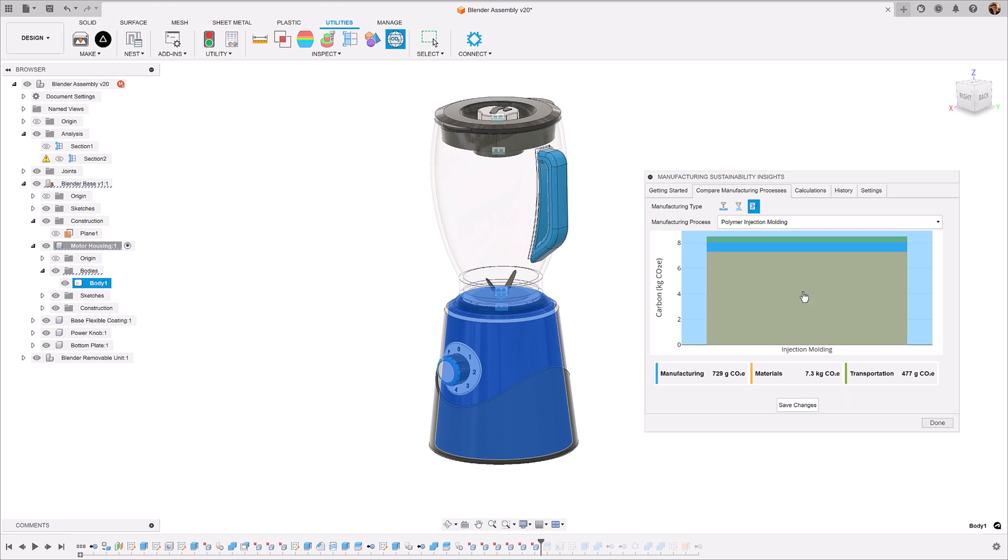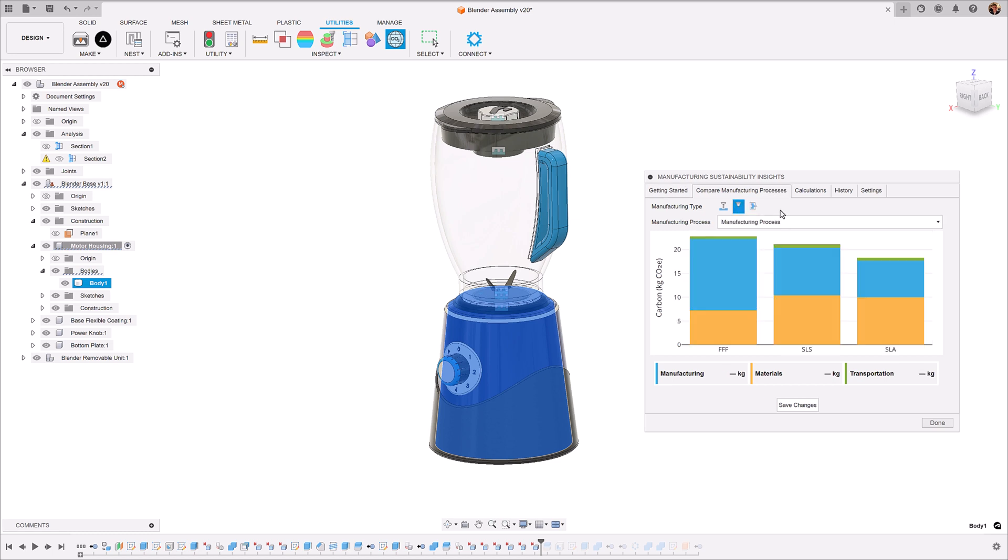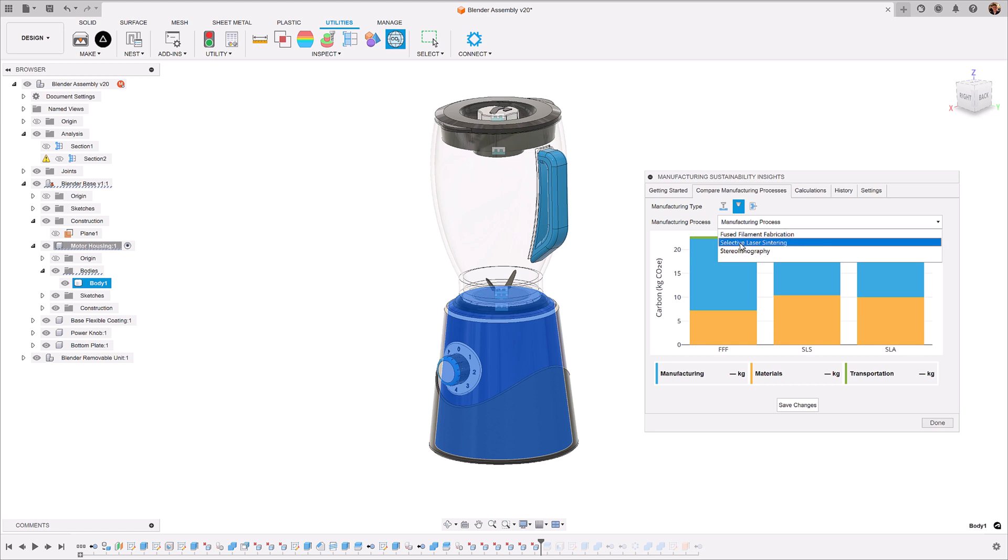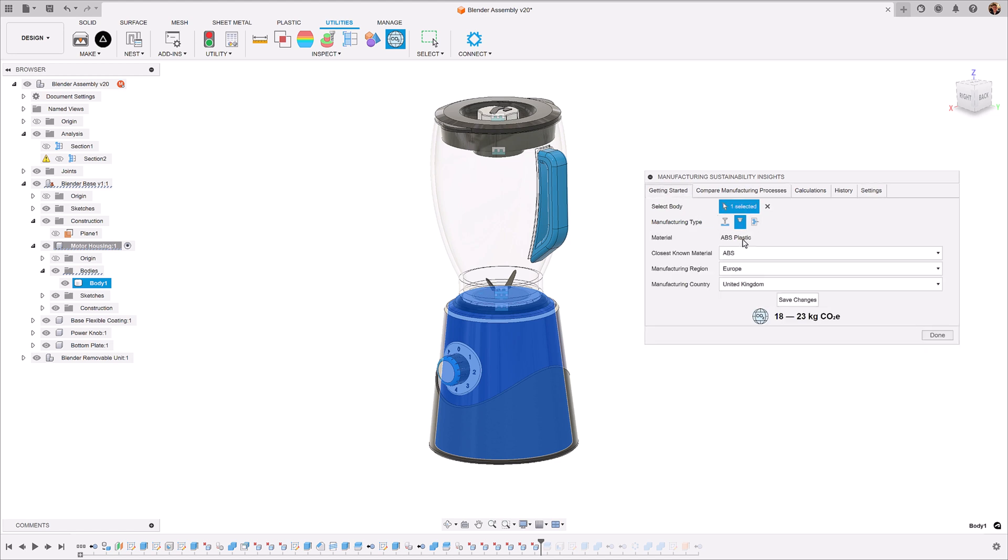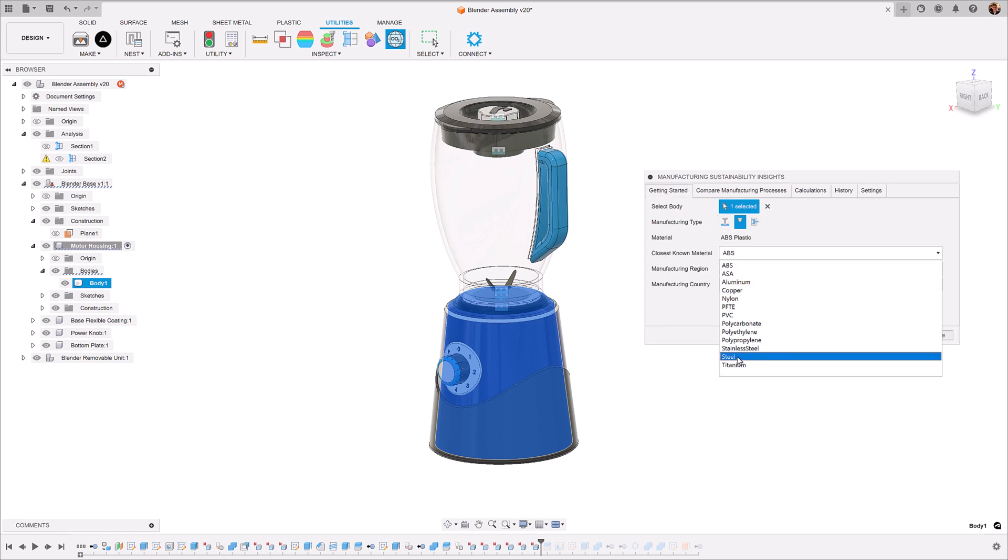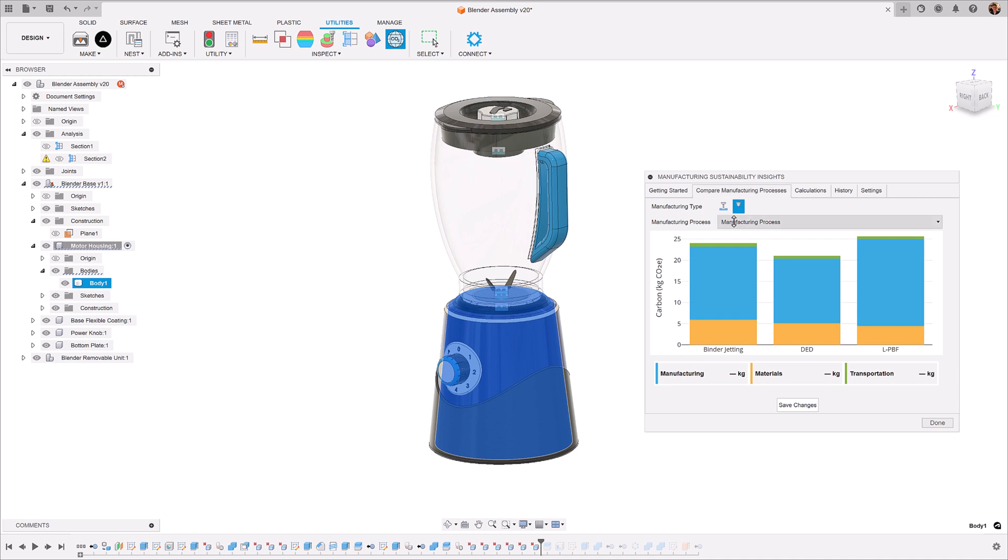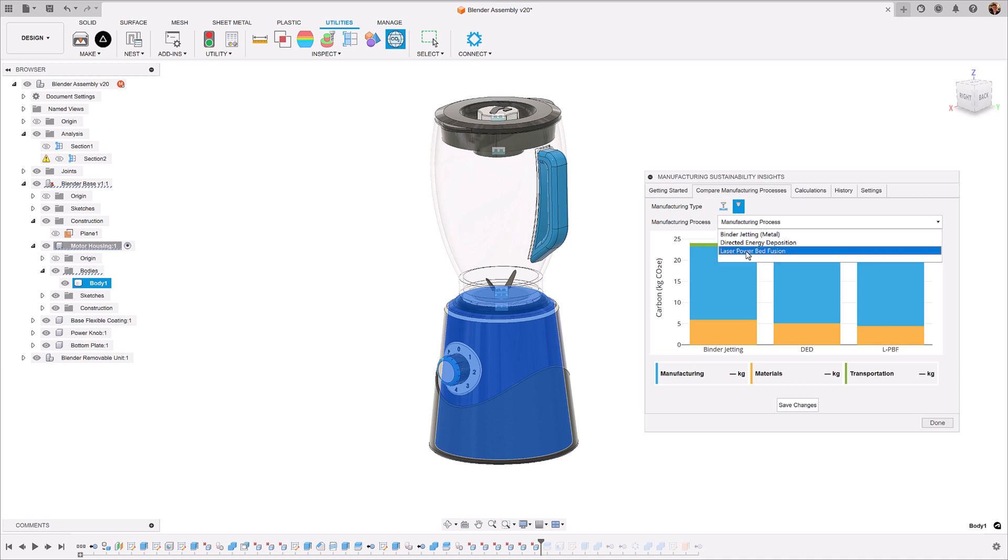From a manufacturing type, we have injection molding. We also have additive processes such as fused filament fabrication, selective laser sintering, stereo lithography. And also, if we change this to a metal, we can see that we also have binder jetting, direct energy deposition, and laser powder bed fusion.